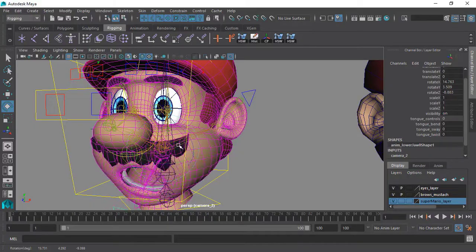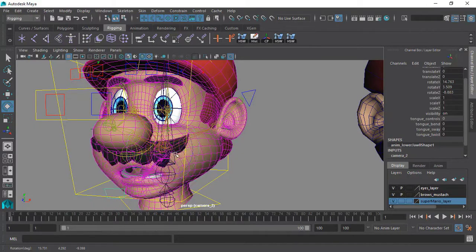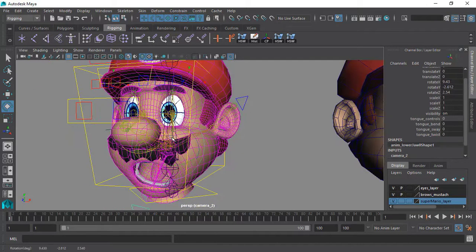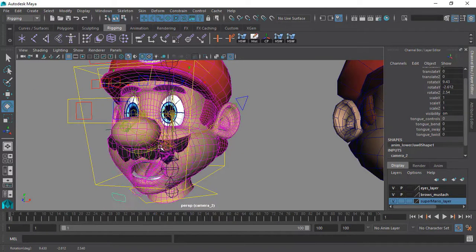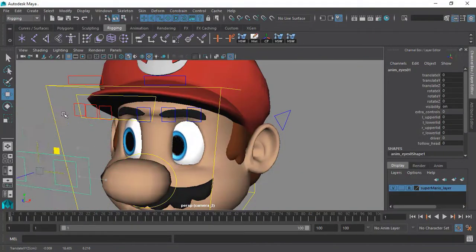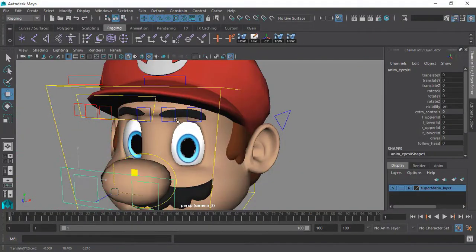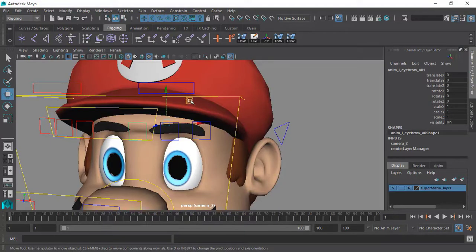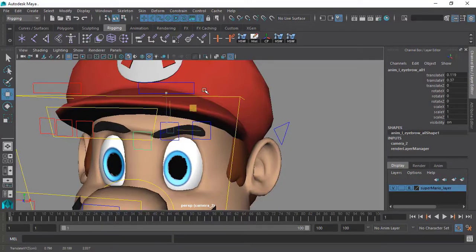So overall, we will learn how to design a very robust facial rig with very nice looking animation controls that you will be very proud of and very happy to work with.